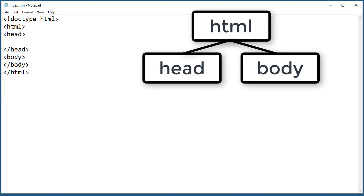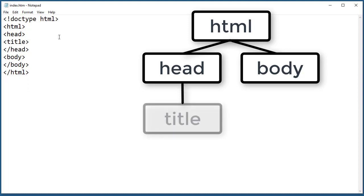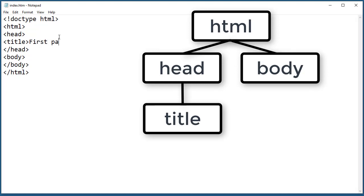We only need one more thing. We need a title on the head section. We're going to title this first page. This is the basic skeleton of the document.